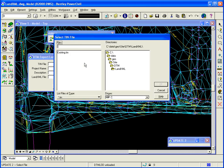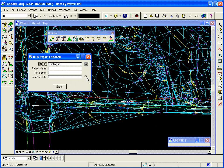The surface name is existing .10. Then, the project name, PowerCivilLandXML. A description, Export10ToLandXML.